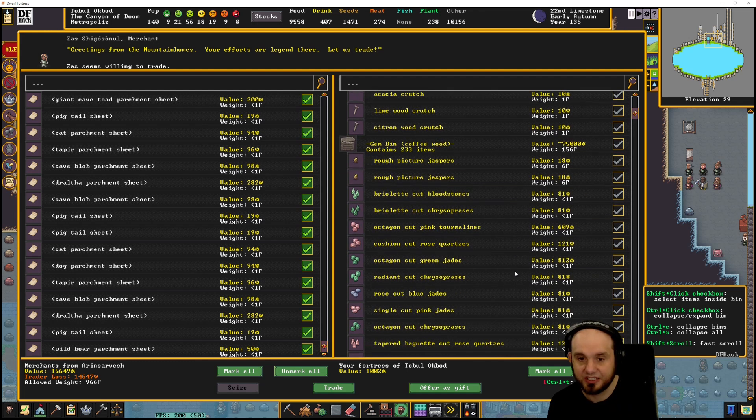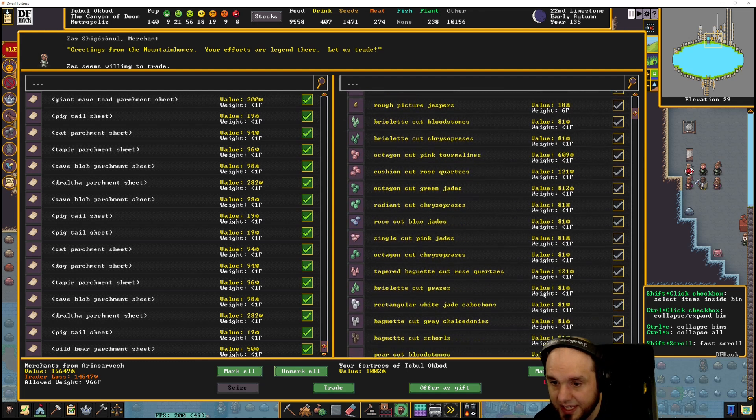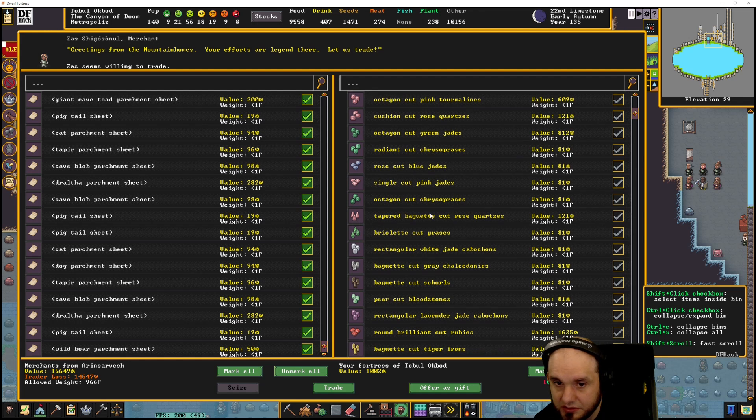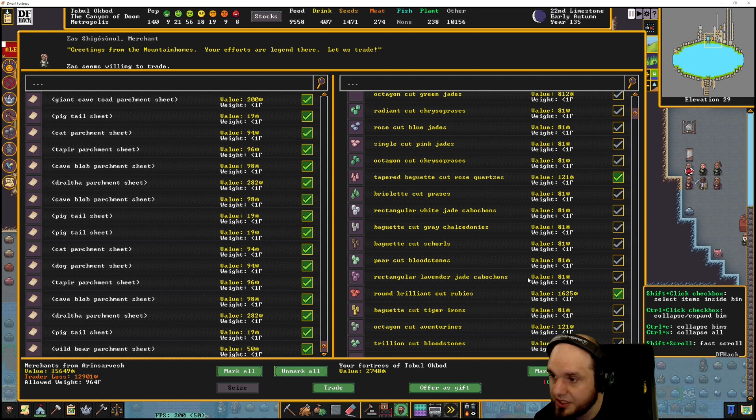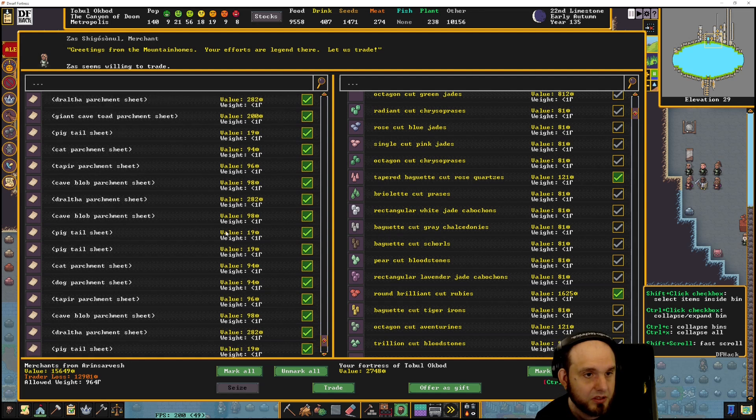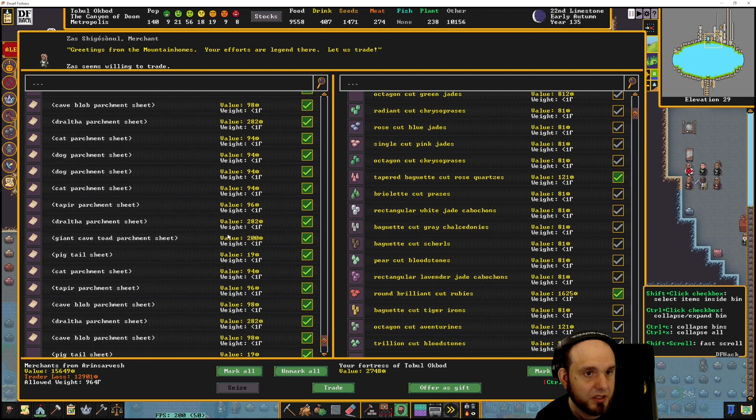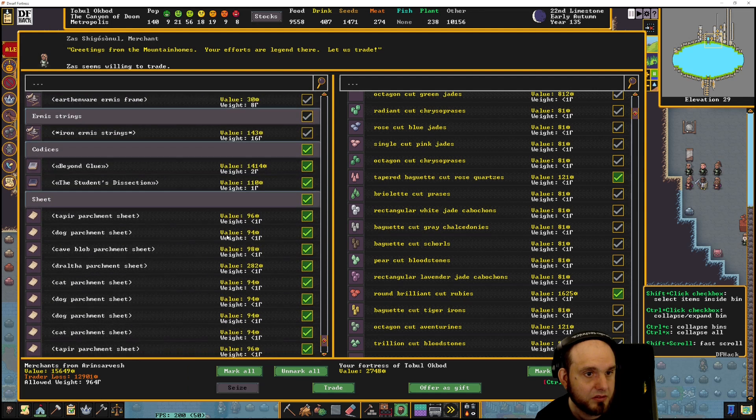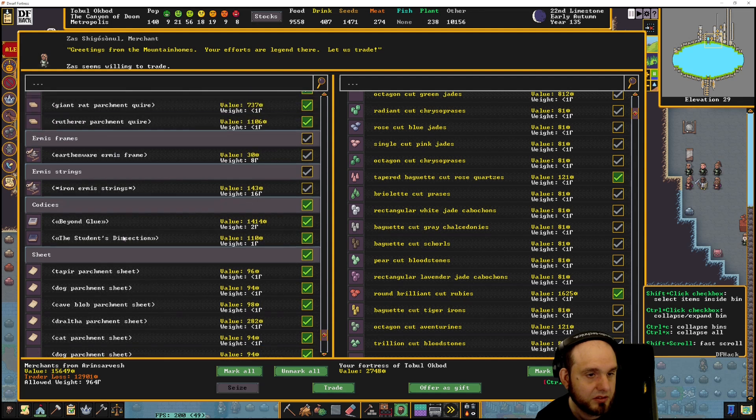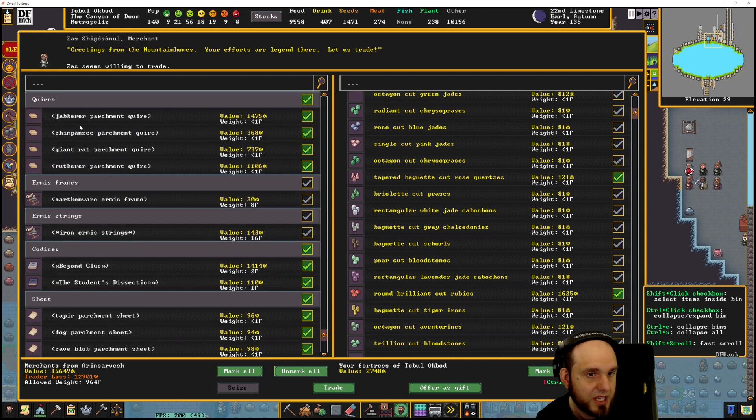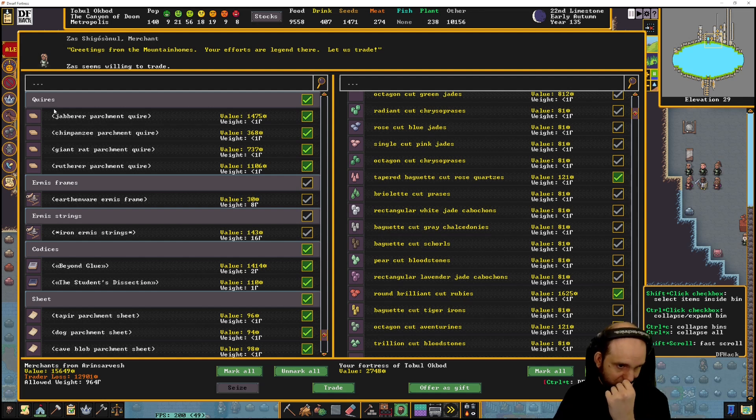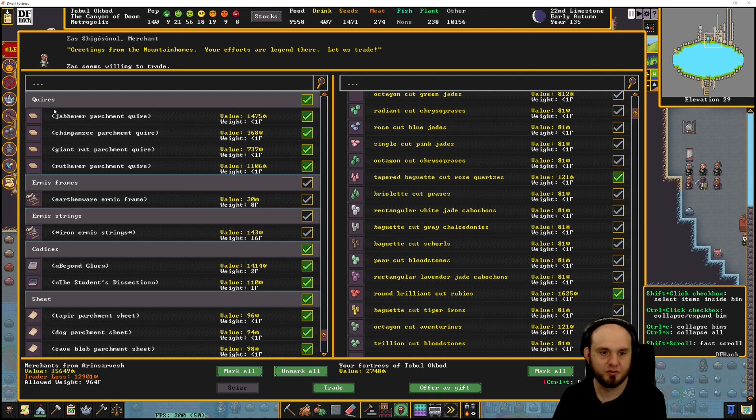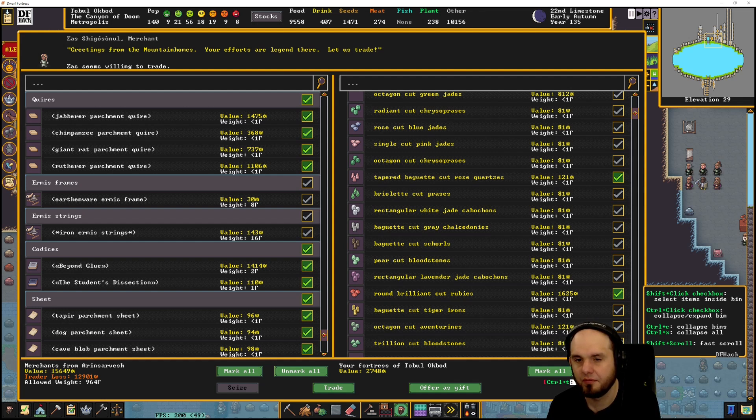We could sell some cat gems if they are valuable. Oh, there we go - round brilliant cat rubies. There you go, showing the titles of unbound books instead of their materials. Yeah, like this you mean here - they don't do that, requires... Oh, the DF hack trade UI. If I click on this now, will everything...